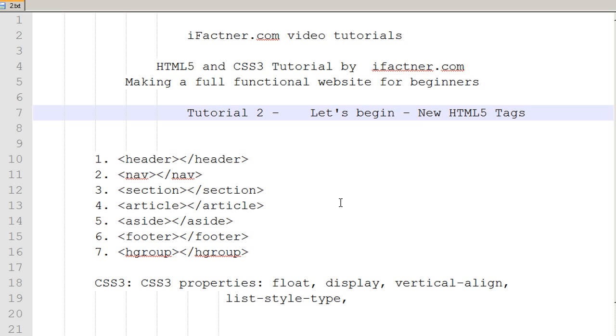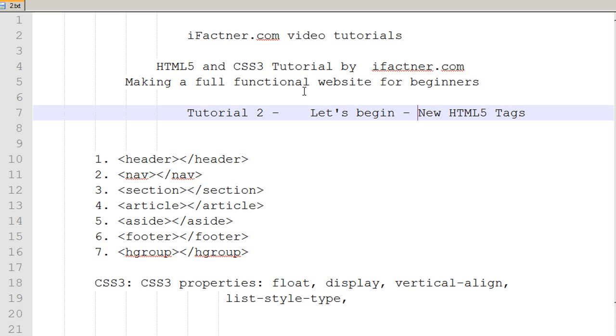What is going on guys? I welcome you to ifactner.com video tutorials. In this video tutorial series, HTML5 and CSS3 tutorial, we are discussing how to make a full functional website for beginners.